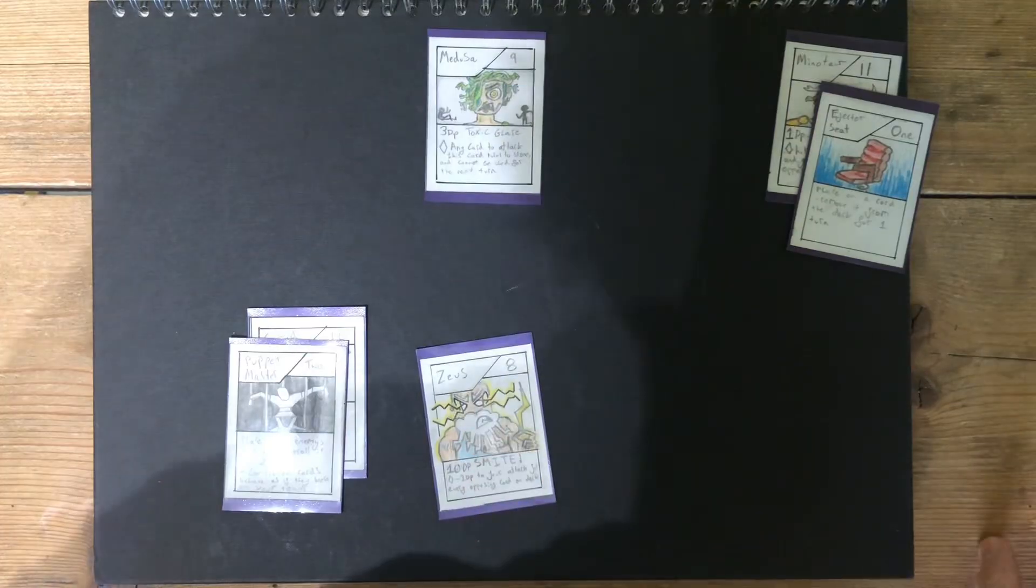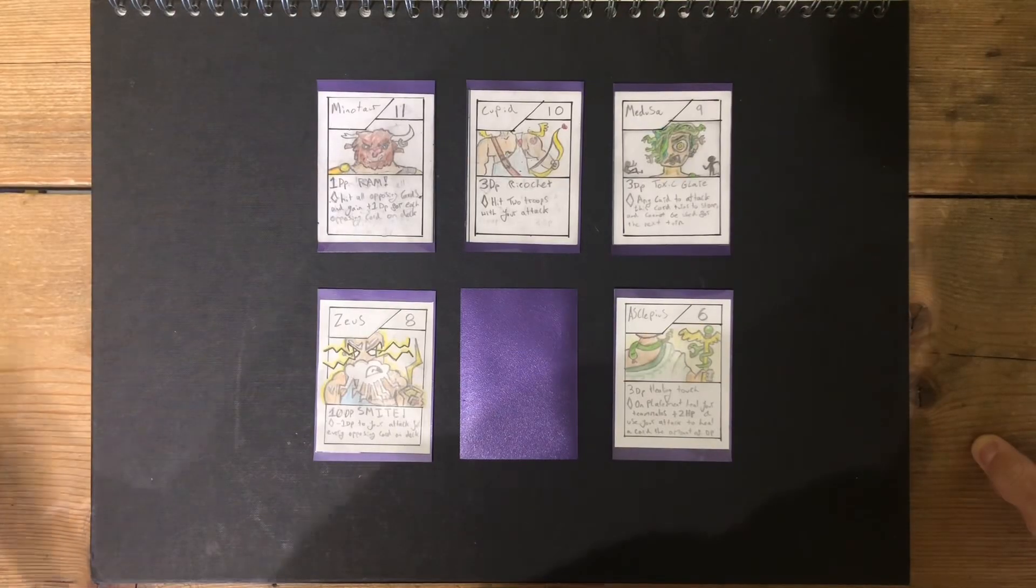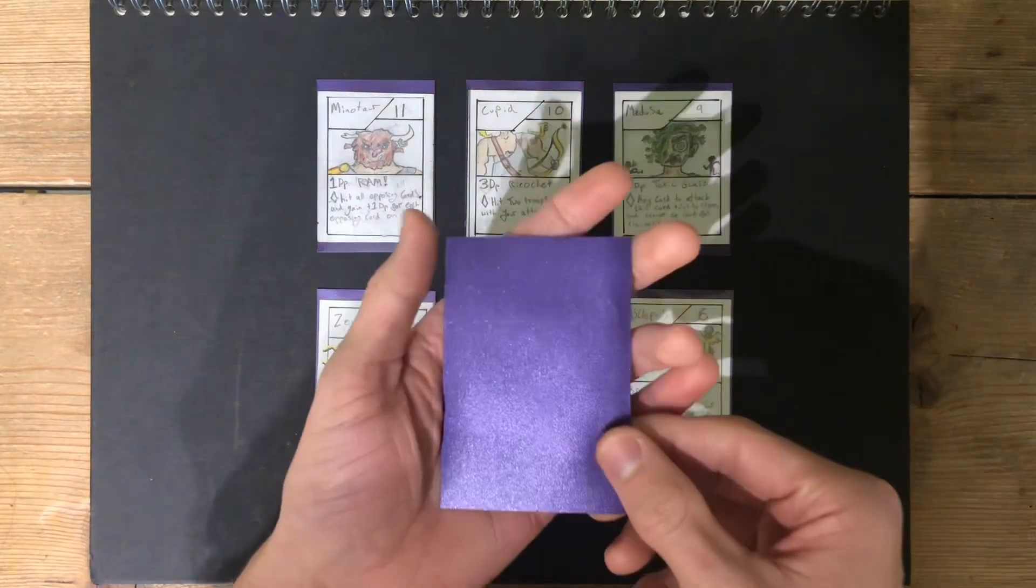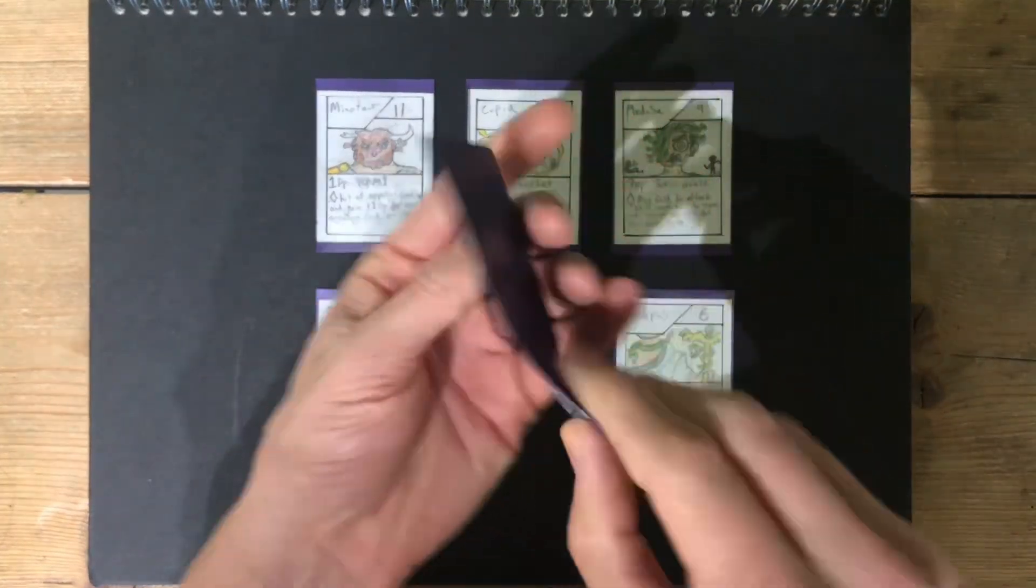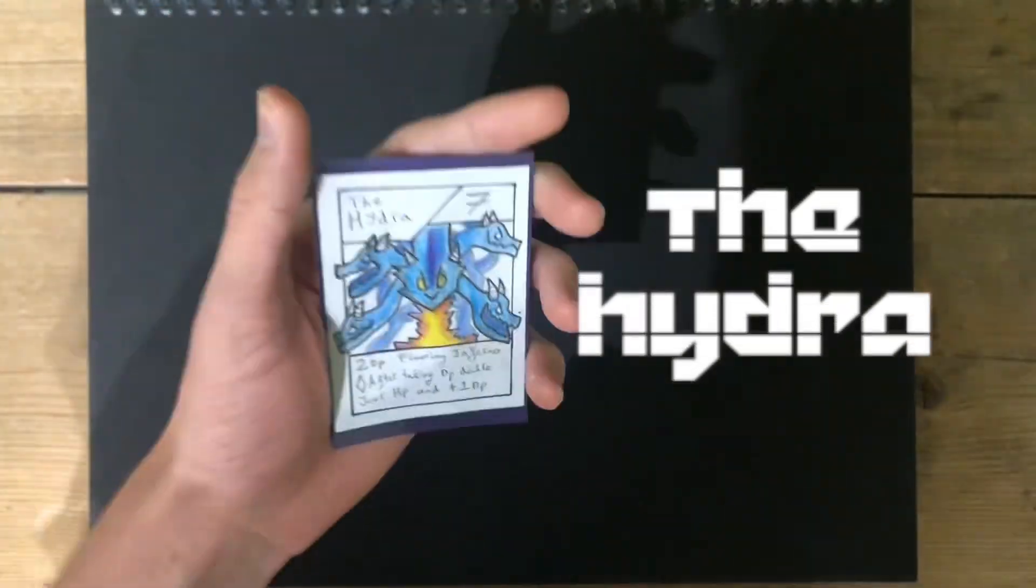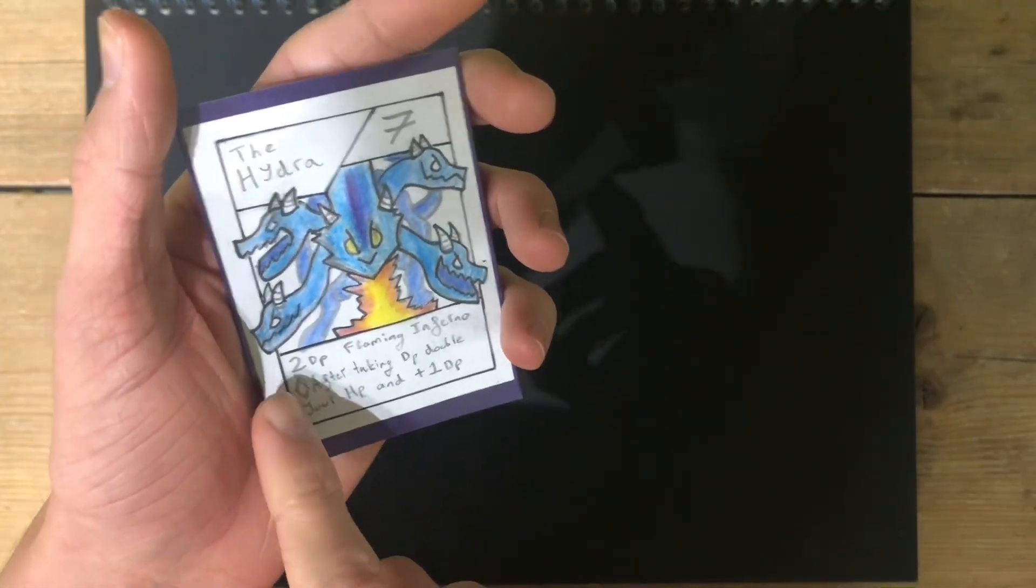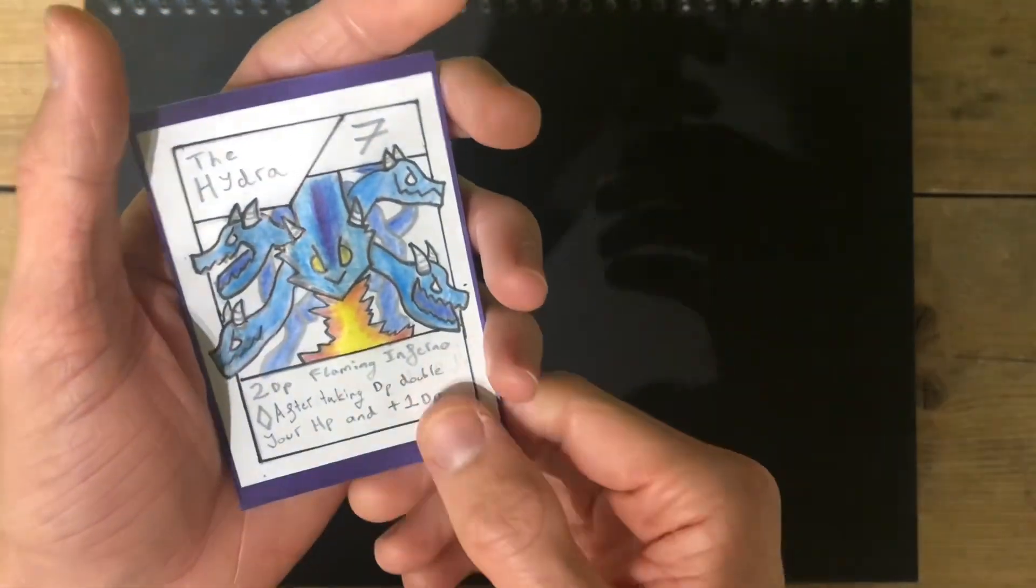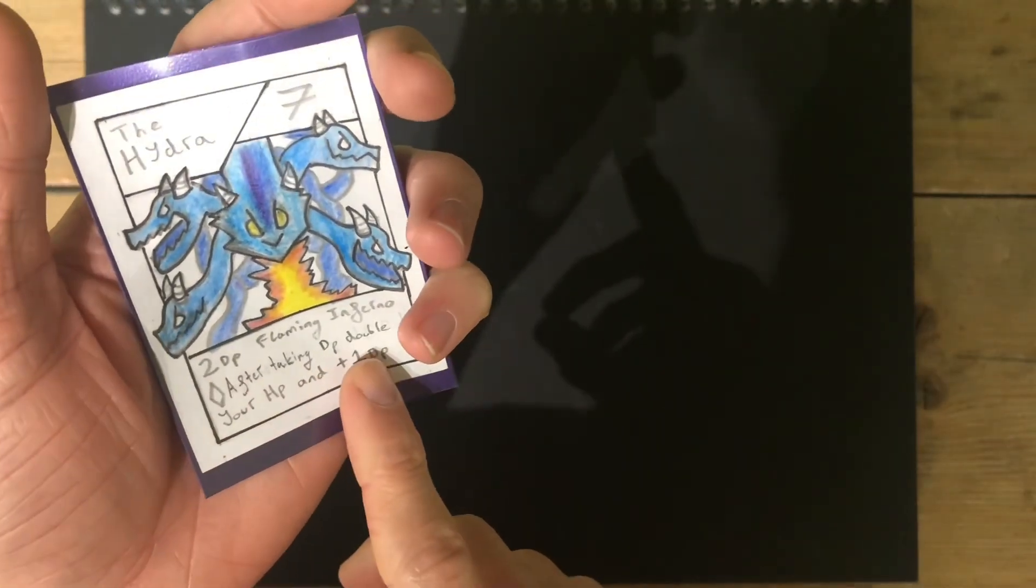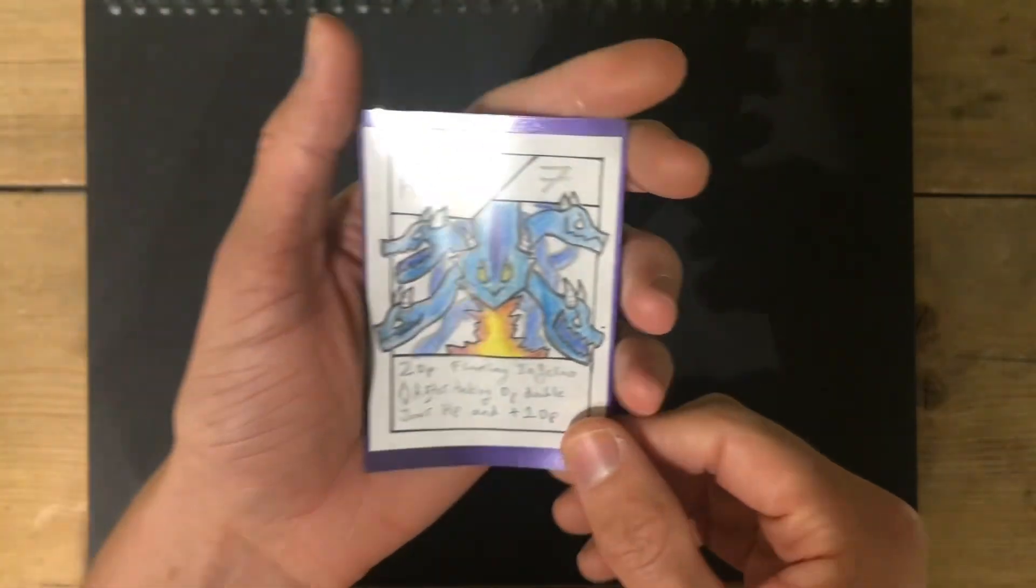And the last one is the Fearsome Beast, known for its ability, where if you cut off one head, two more will grow back. It's the Hydra. The Hydra. Seven HP, an insane design. Two damage, Flaming Inferno. Doesn't sound like a lot, but its ability.